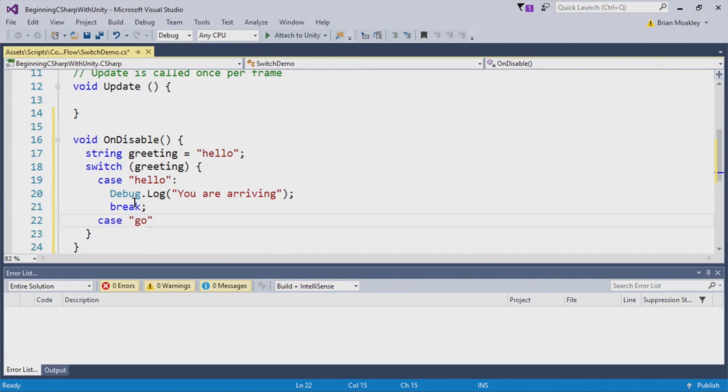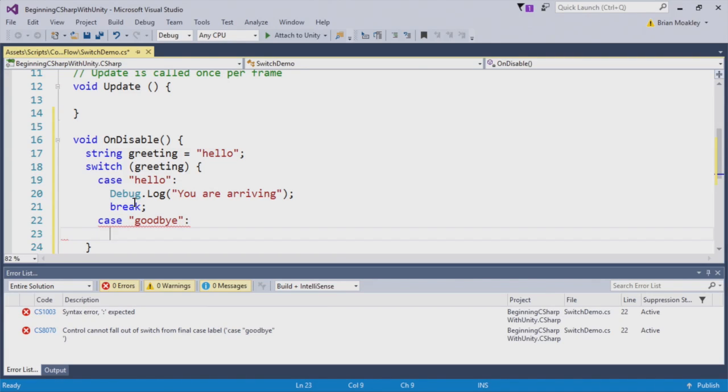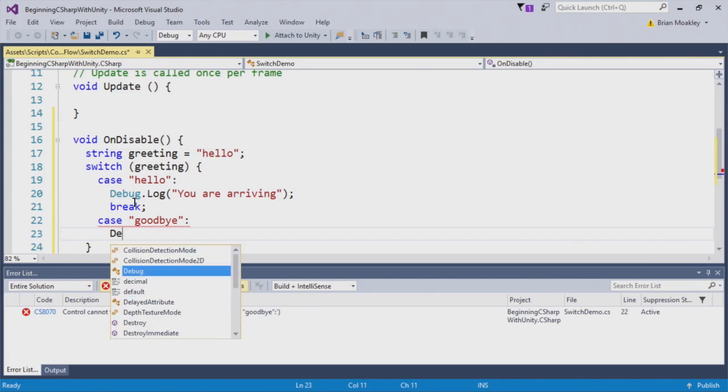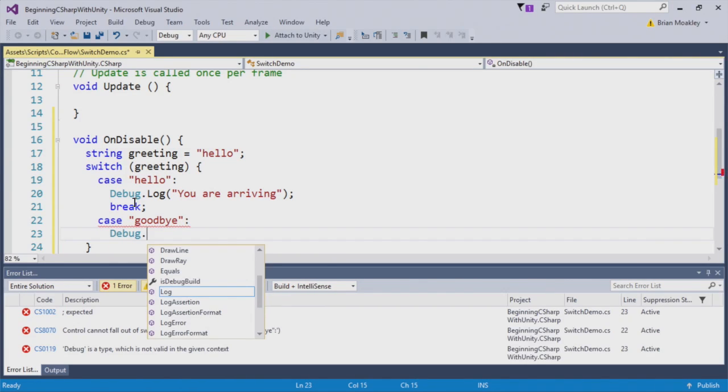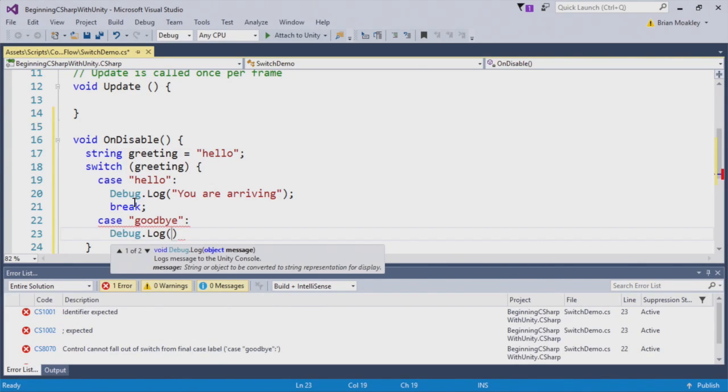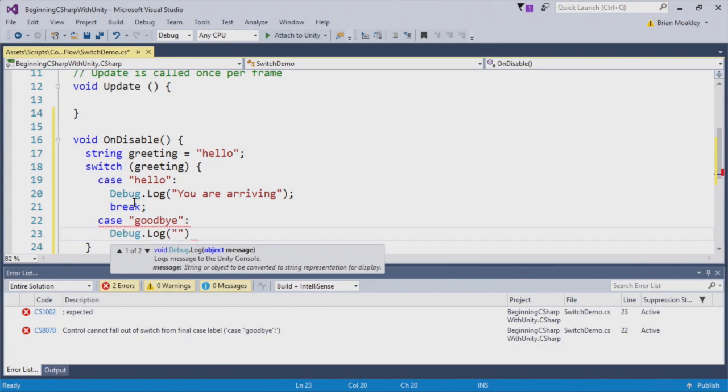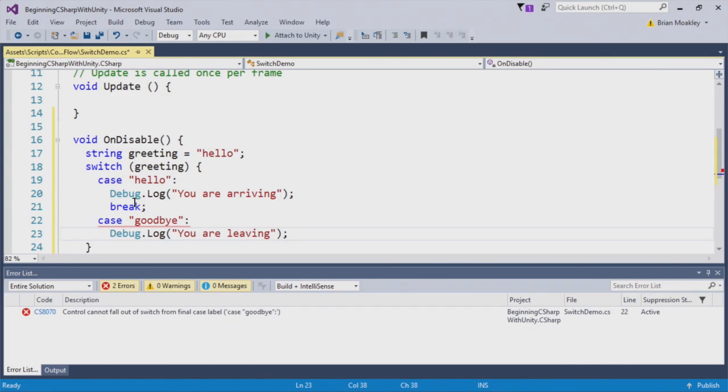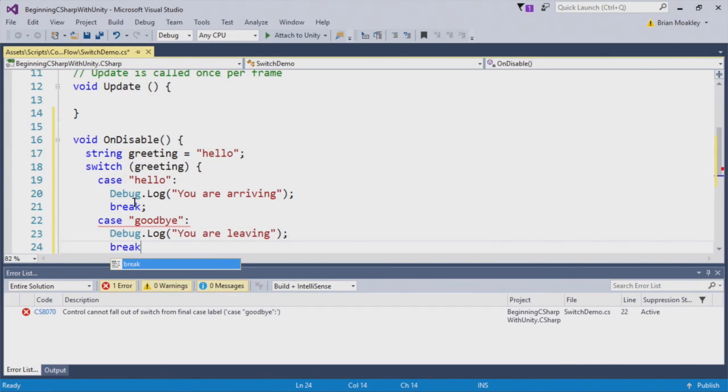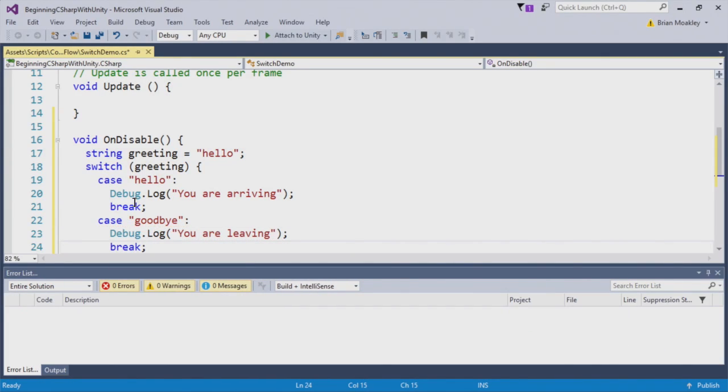Now that we have the hello case, let's add a goodbye case. And this will work the same as the hello case. And again, we have to break this.